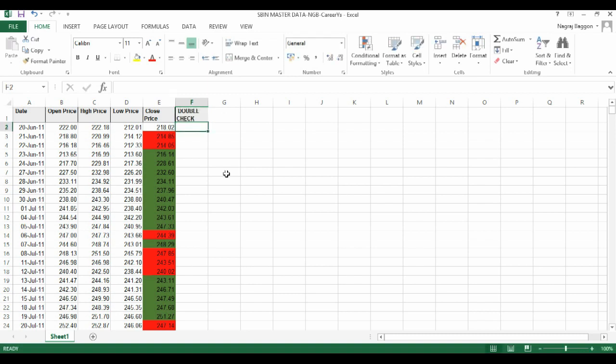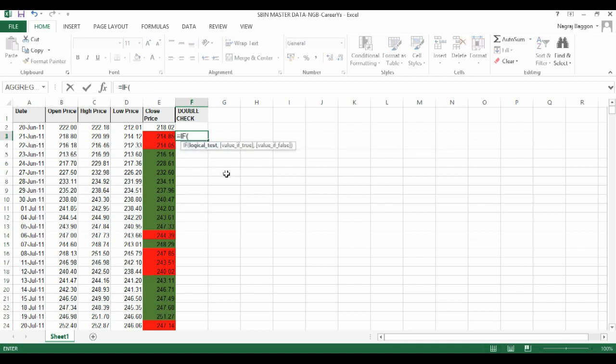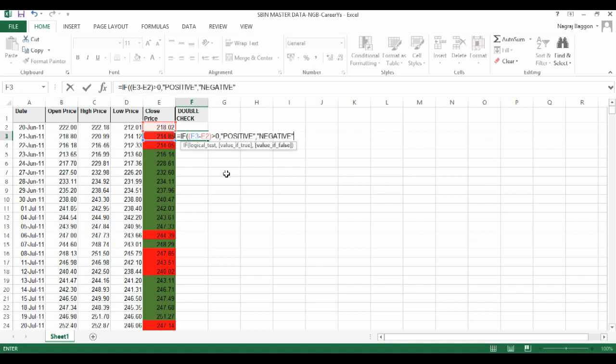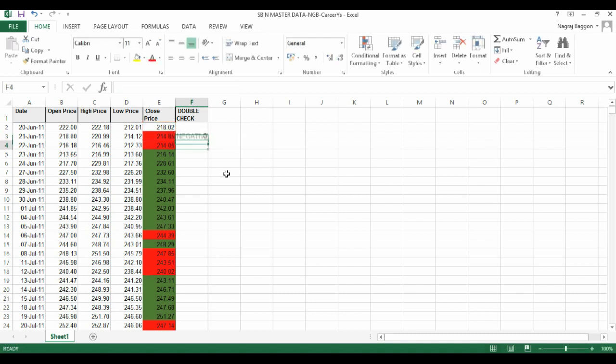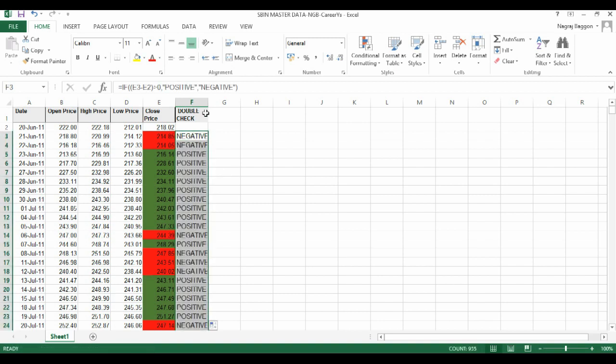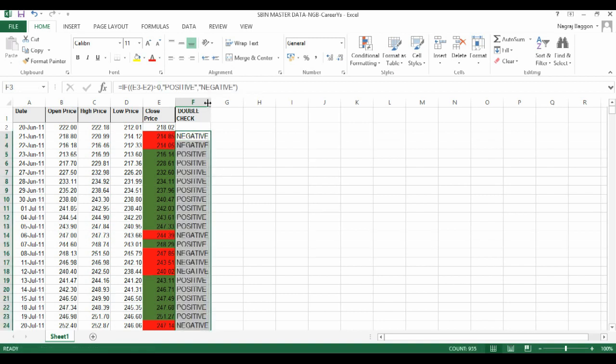We will use the IF function and specify the condition if E3 minus E2 greater than 0 positive else negative, and then we copy this double check formula across the entire column.